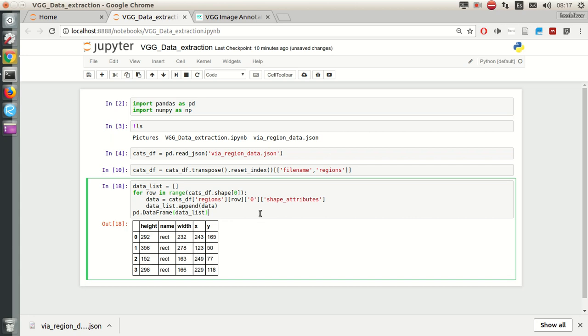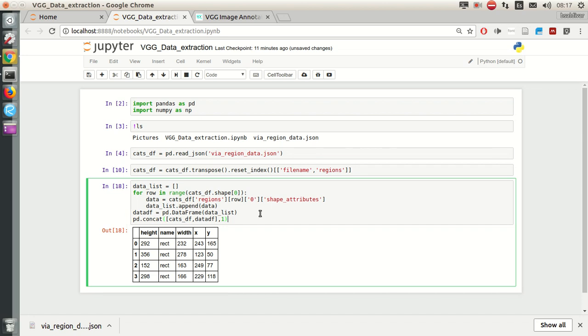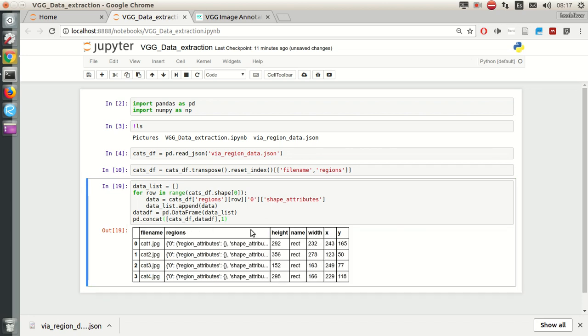With the other cats dataframe. We need to put this. We specify that we want this to the right, add it, and not append it to the bottom. So, there we go.